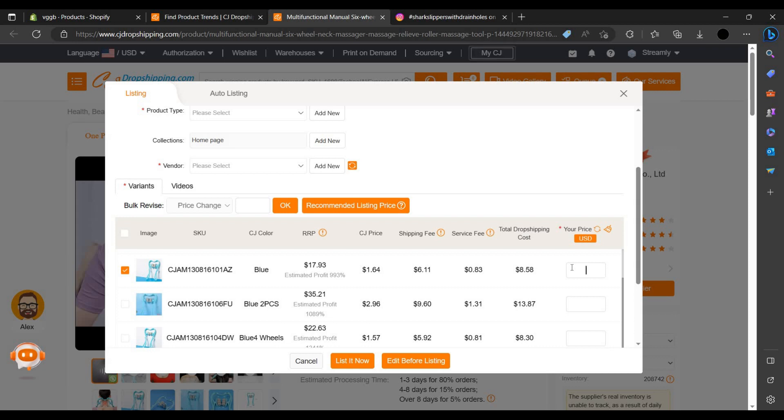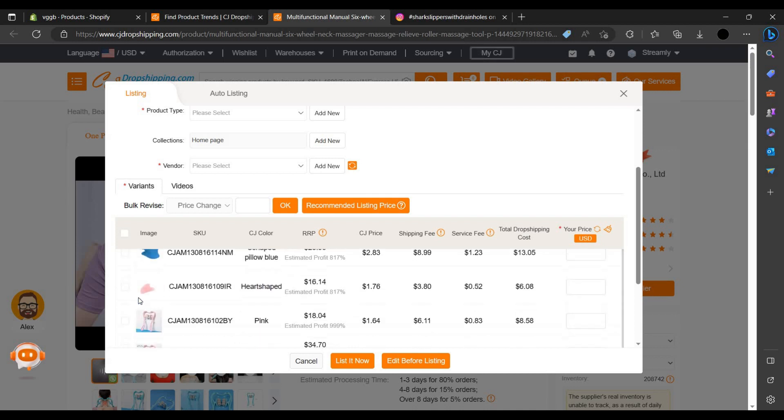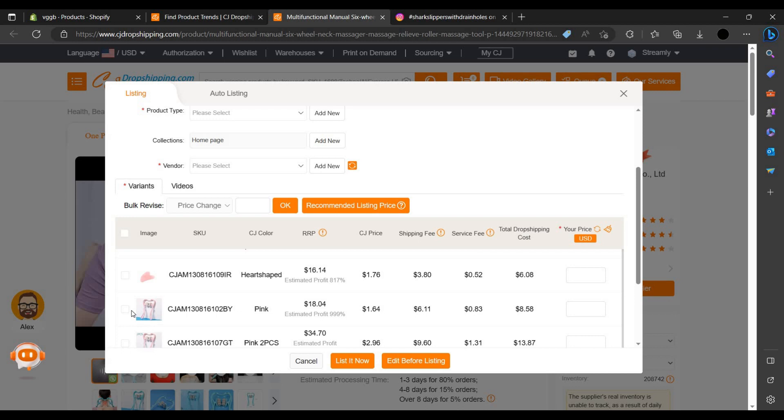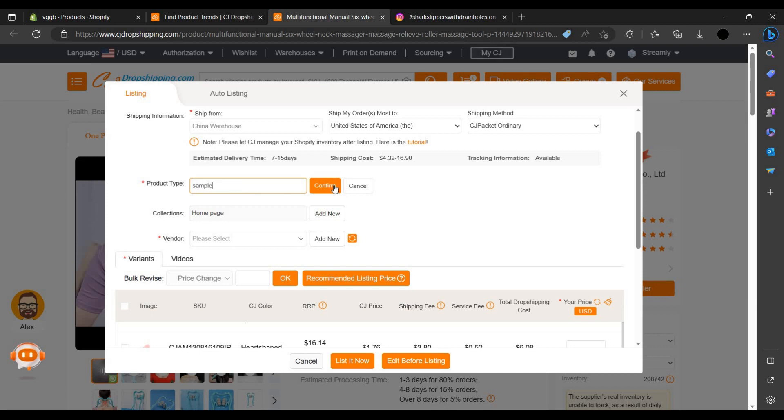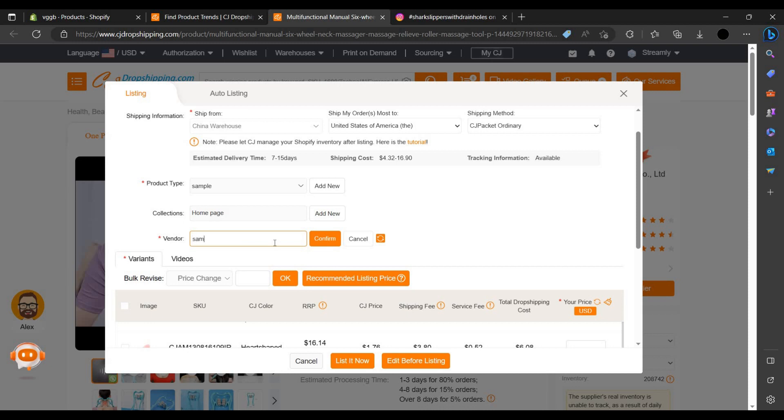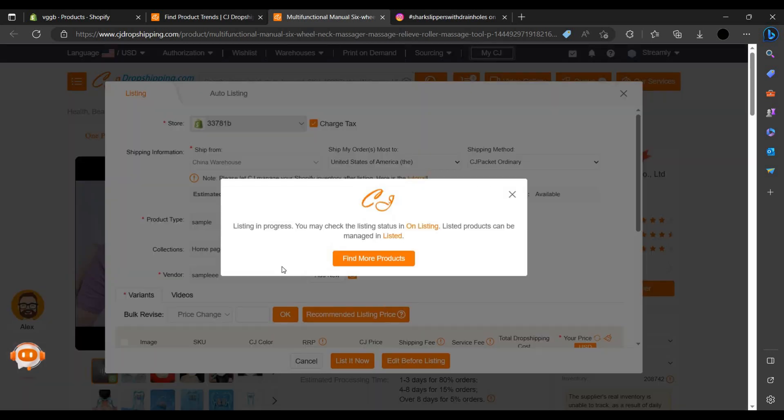30 and here also 30 to this. Select all items. I'm selecting product type, let us add sample, confirm it. Vendor we have to add, just sample, confirm. As you can see our store added, add charge taxes also, then do list now. The product is listing.